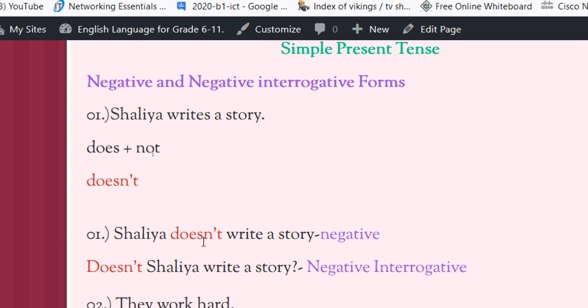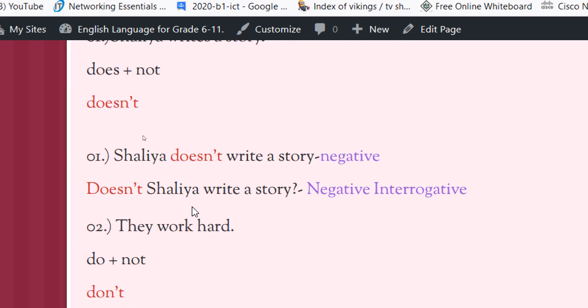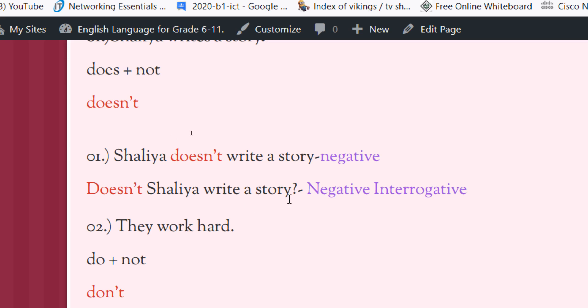Does not write a story. Now we can make the negative interrogative form using this doesn't, but we have to bring this doesn't to the front of the sentence. Doesn't Shaliya write a story? Now don't forget to add the question mark at the end of the sentence.